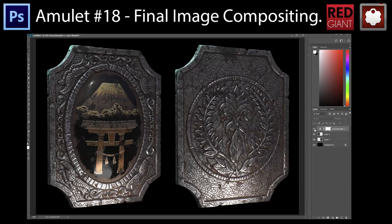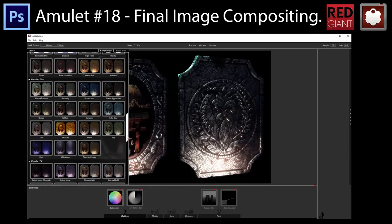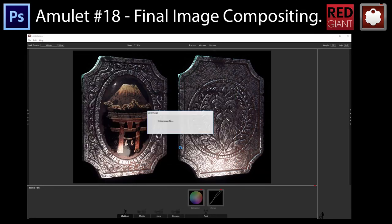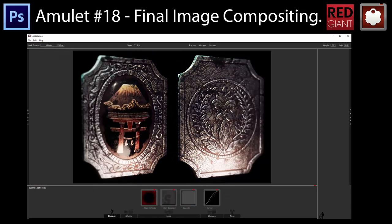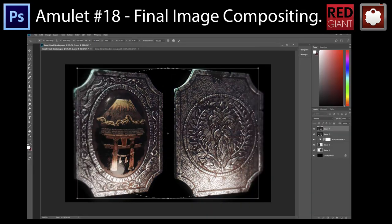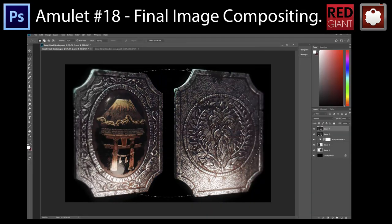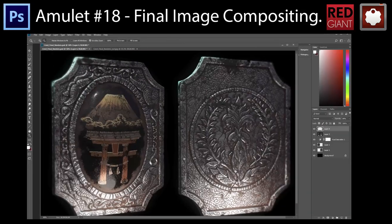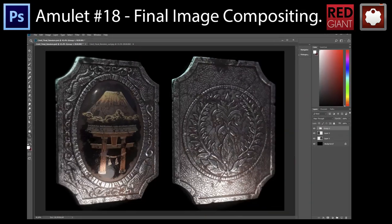In this chapter we will create a final rendered image of our amulet using a combination of compositing techniques with Adobe Photoshop and the post-processing software Magic Bullet Looks.